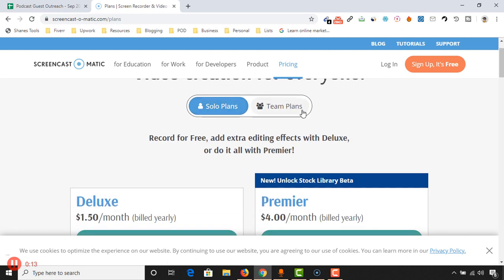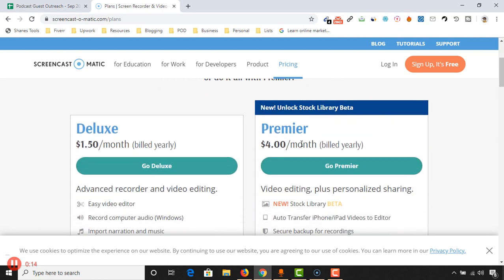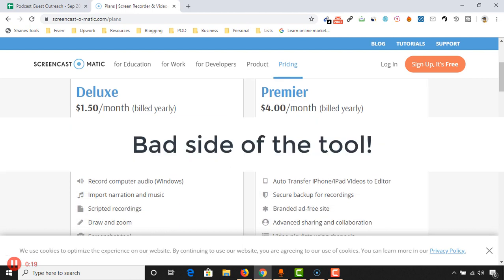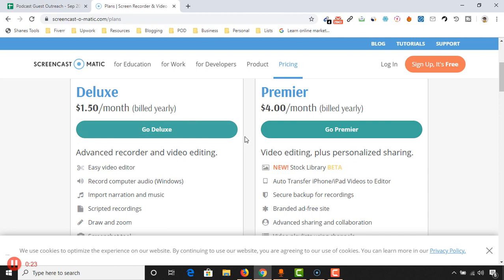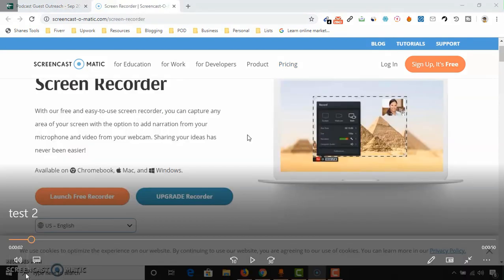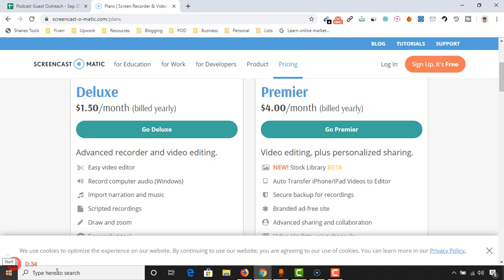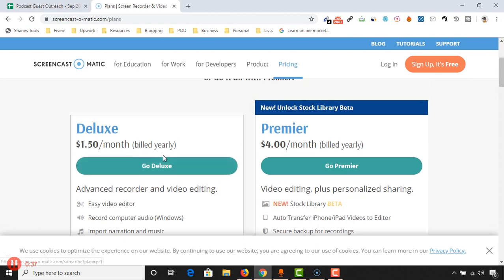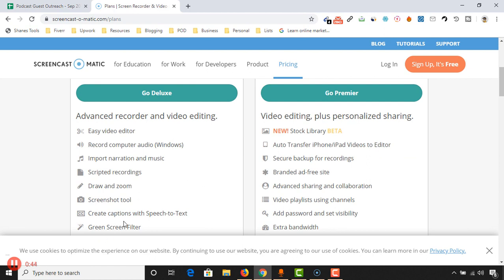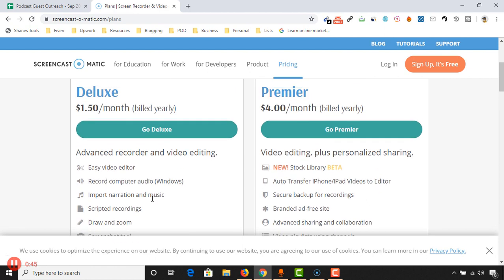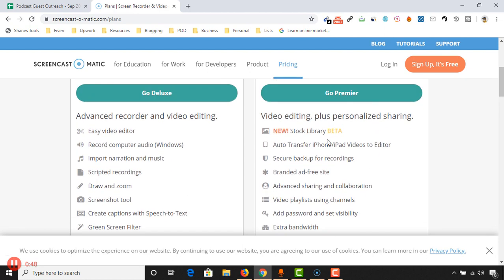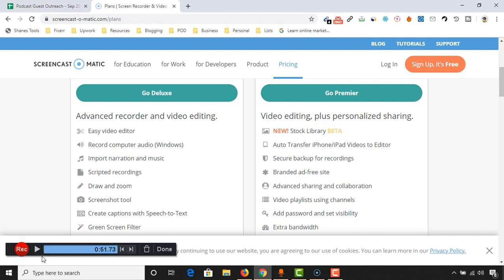Here are the plans: solo plans and team plans. If you want to get the paid version of this tool, let me talk about the cons of this free software. Whenever you record a video and upload it after saving, you will see a watermark right here. I'm actually going to show you. If you don't want this watermark, you can get the paid version as well. This is a great tool I have used previously. You will be able to record the video and edit them as well. As you can see, here are the features.